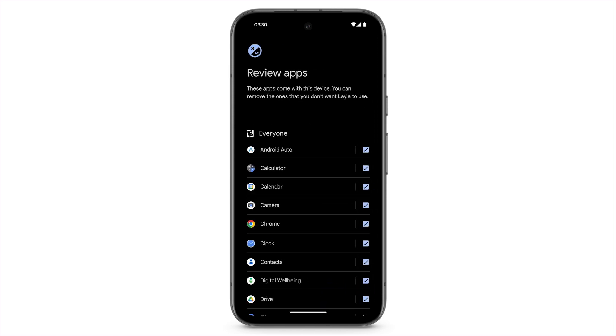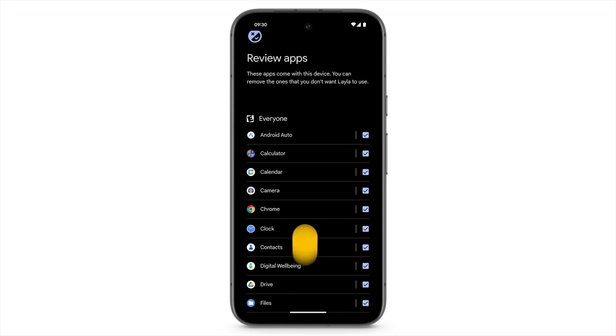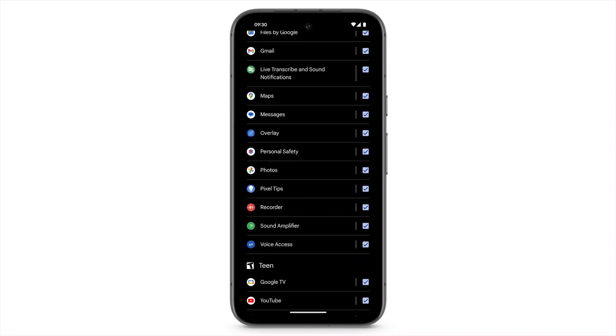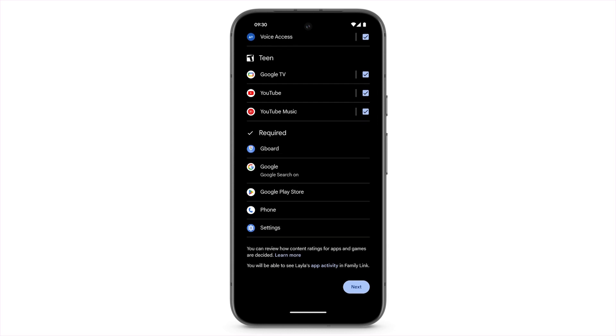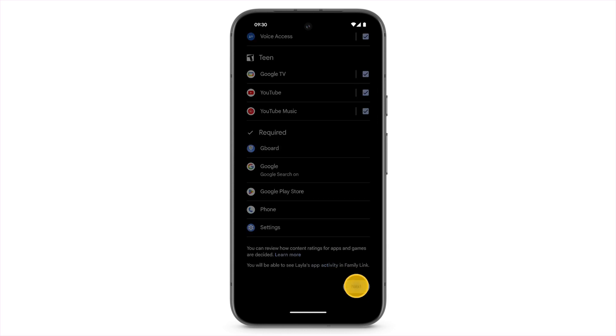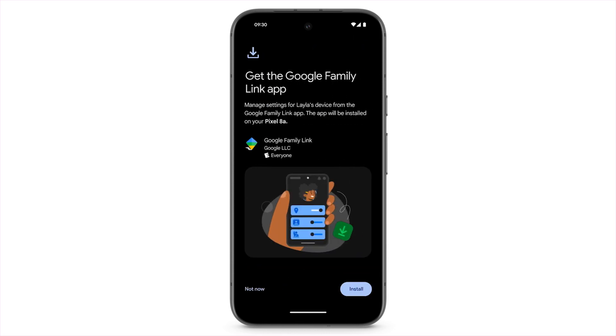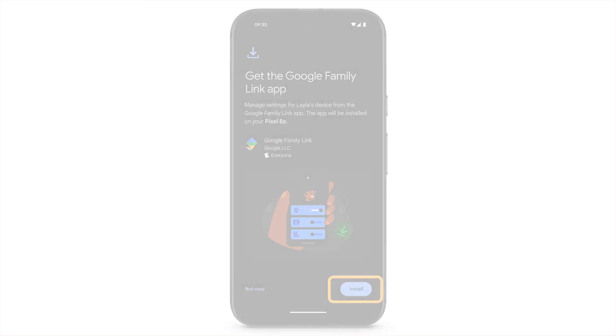If you don't want your child to use certain apps, untick the box. To auto-install the Family Link app onto your phone, tap Install.